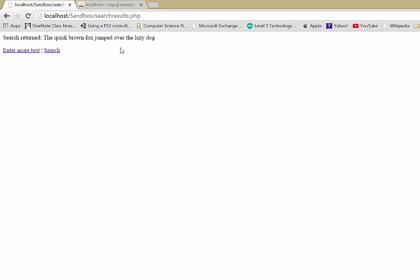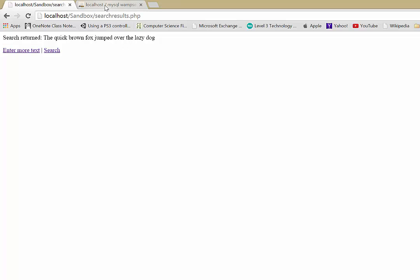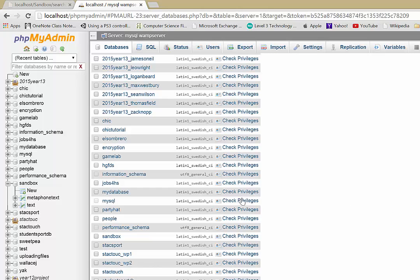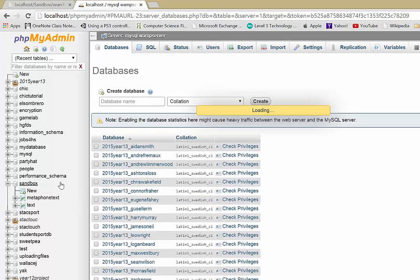So we're going to be using a function in PHP called Metaphon to create this functionality. And so in our database, I'm going to be using WAMP server. So if you're using different systems, just obviously be aware.